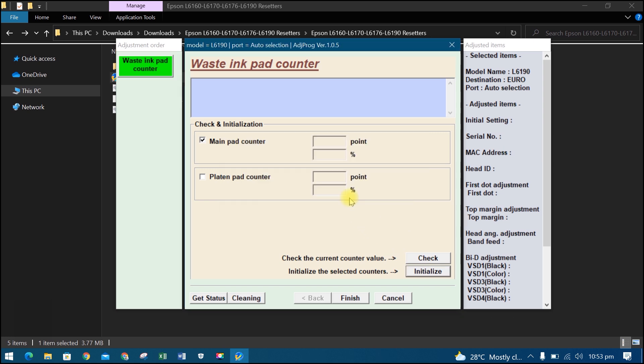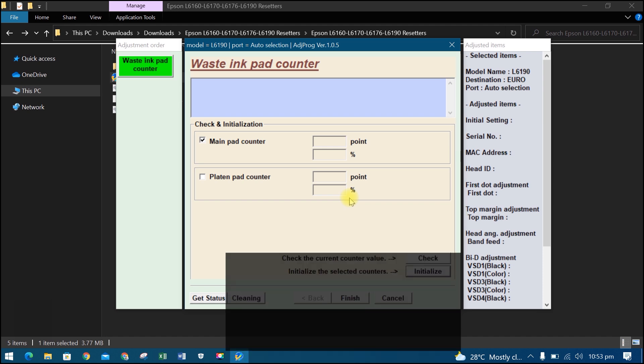Turn off the printer, then OK. Turn on the printer. Now we have successfully reset our printer.